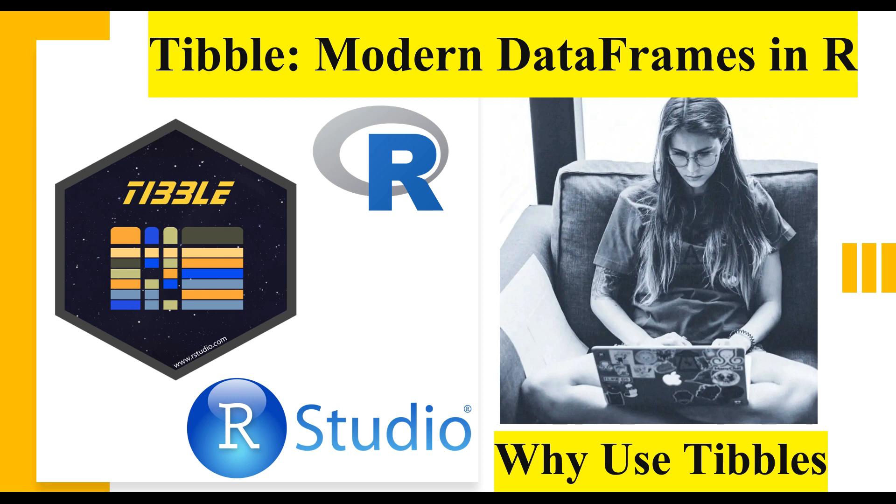If you are familiar with traditional data frames, you might know that they convert the strings data to factor data type while importing the data from sources such as a CSV file, but this is not the case with tibbles which never converts any of the data types during data import.